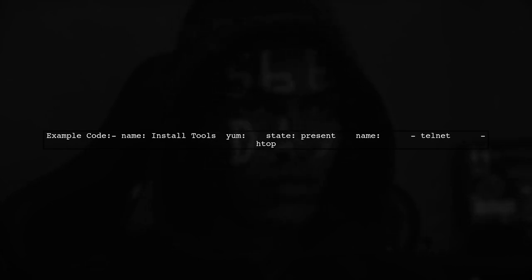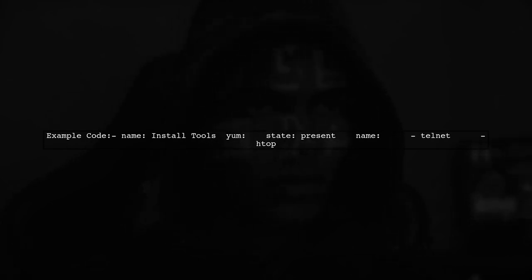Here's an example of the correct syntax for installing packages. Use the yum module with the state set to present and list the packages you want to install.